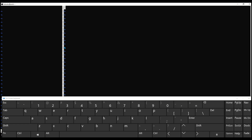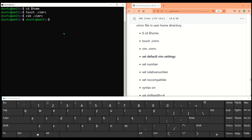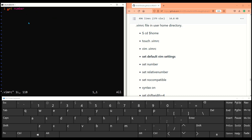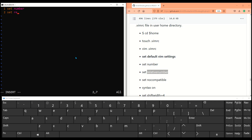The first setting we're going to change is set number, which displays the line number on the left-hand side of your VIM window. Similarly you can set up relative number — it shows the current line number and the relative position in context to the current line. For example, if you are at the fifth line, you can see how many lines up or down you need to go. Let me set the relative number here.